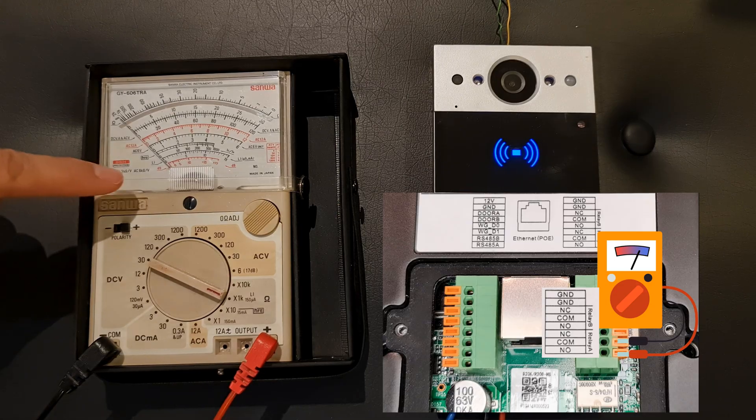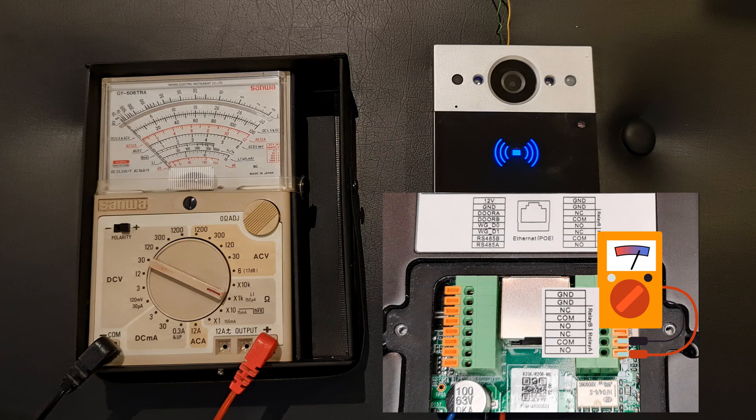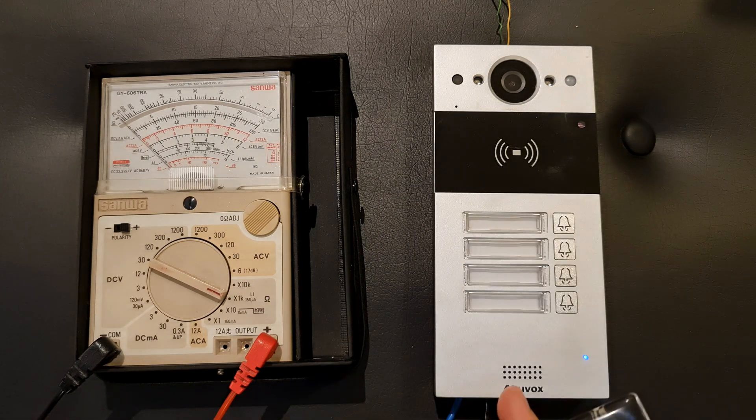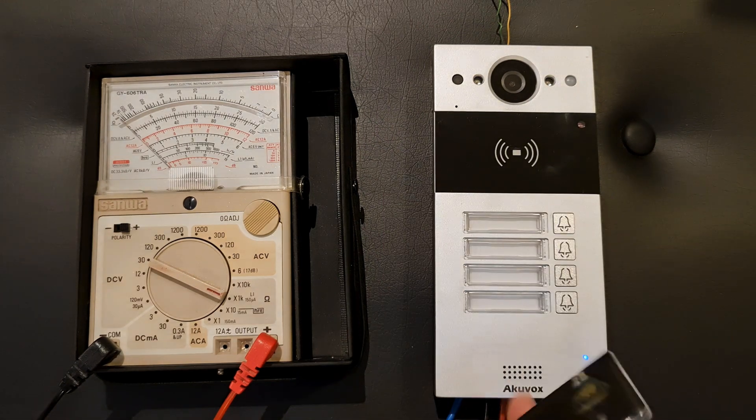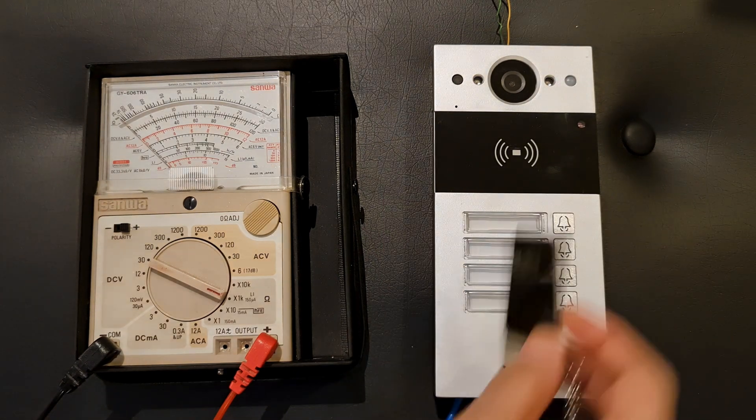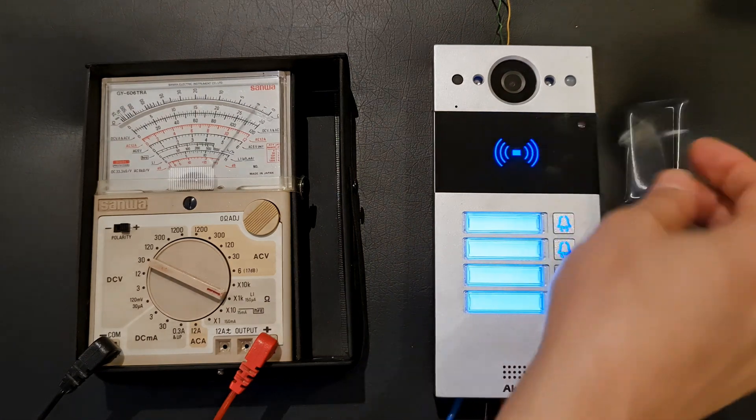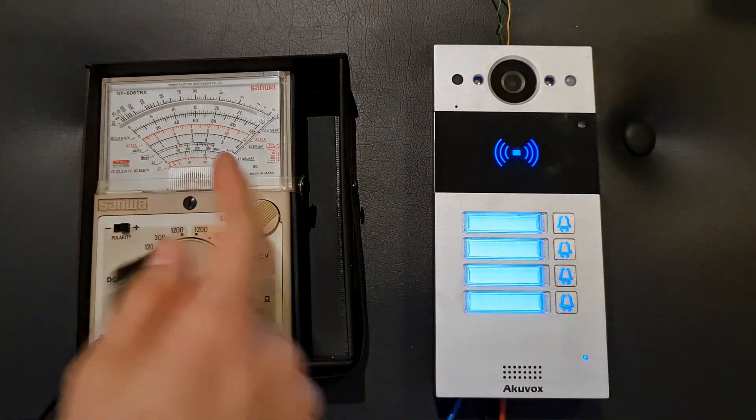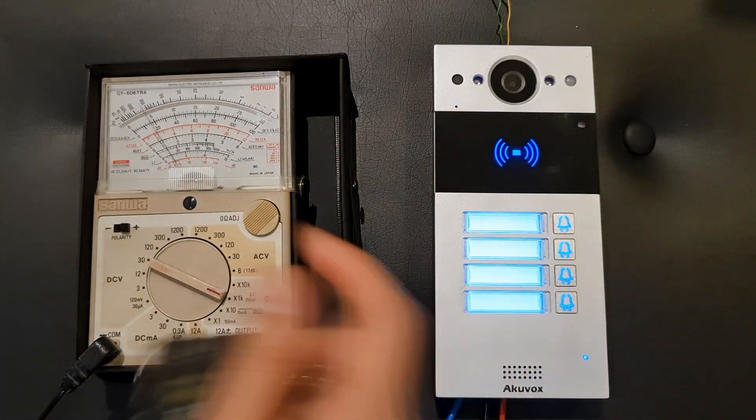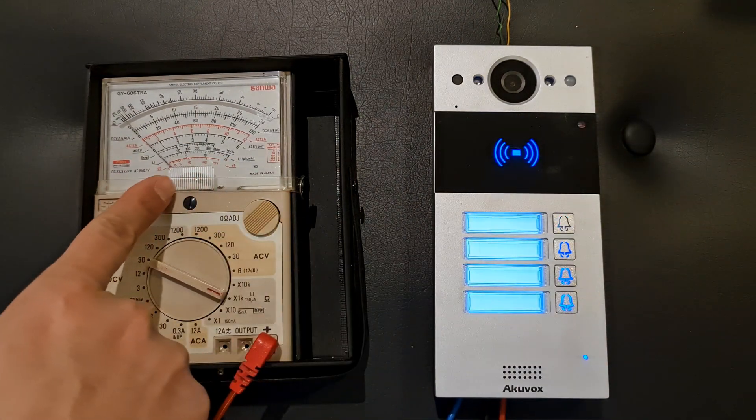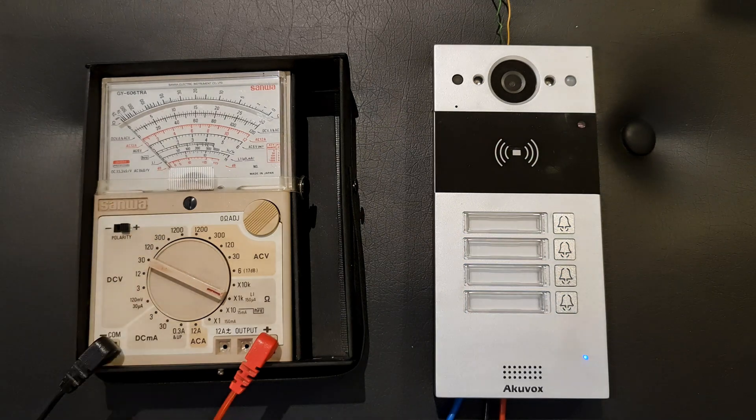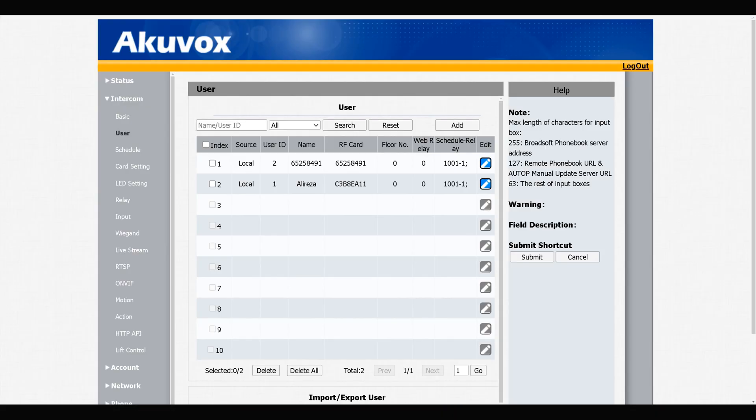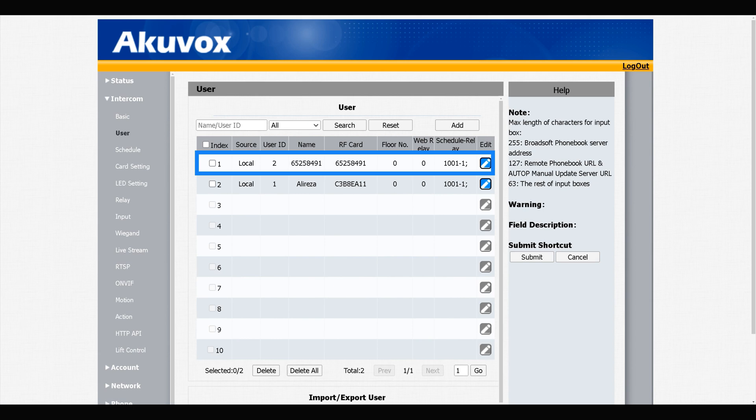I have connected this multimeter to relay A of door phone. As you see, welcome please come in - by swiping the black card, relay A triggers.